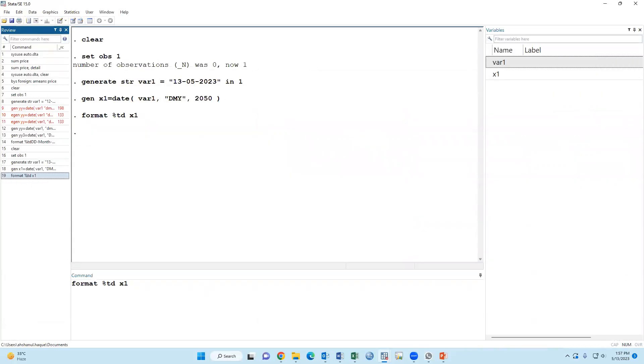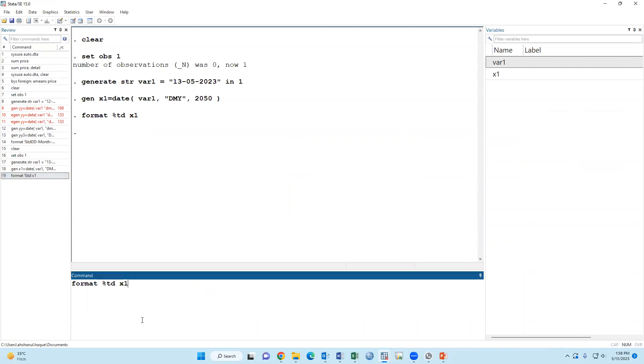Or we may set another format: day hyphen month hyphen year.